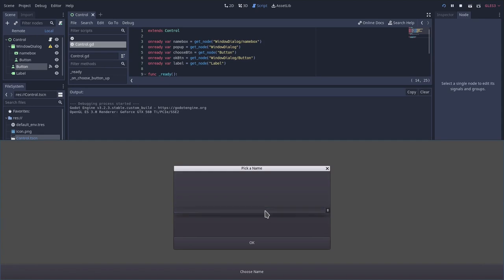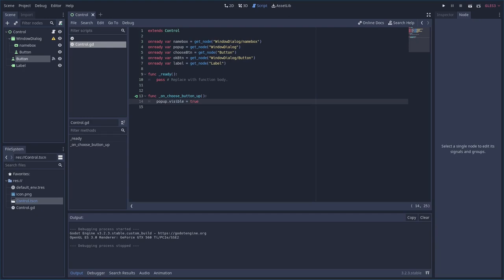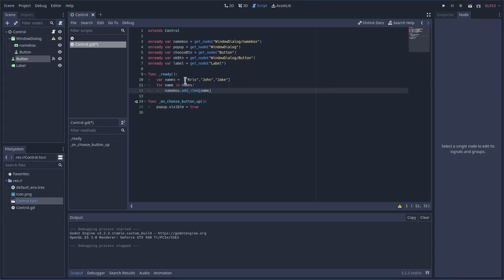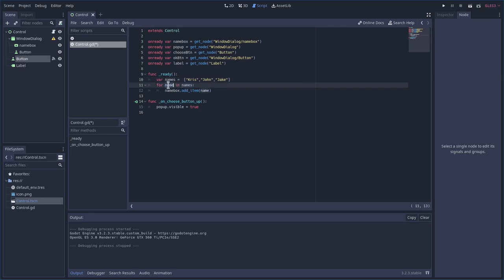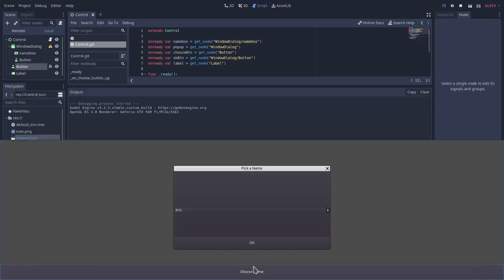There's nothing in the drop-down menu yet, so let's close that. Instead of adding items one by one, I'll create a variable — an array called 'names' with three names. Then I'll create a for loop: for each name in names, find name_box (our Option Button) and call add_item passing the name. Running this now shows three names in the drop-down.